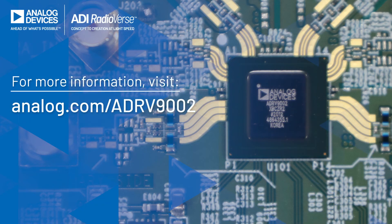For more information, please visit analog.com forward slash ADRV9002.